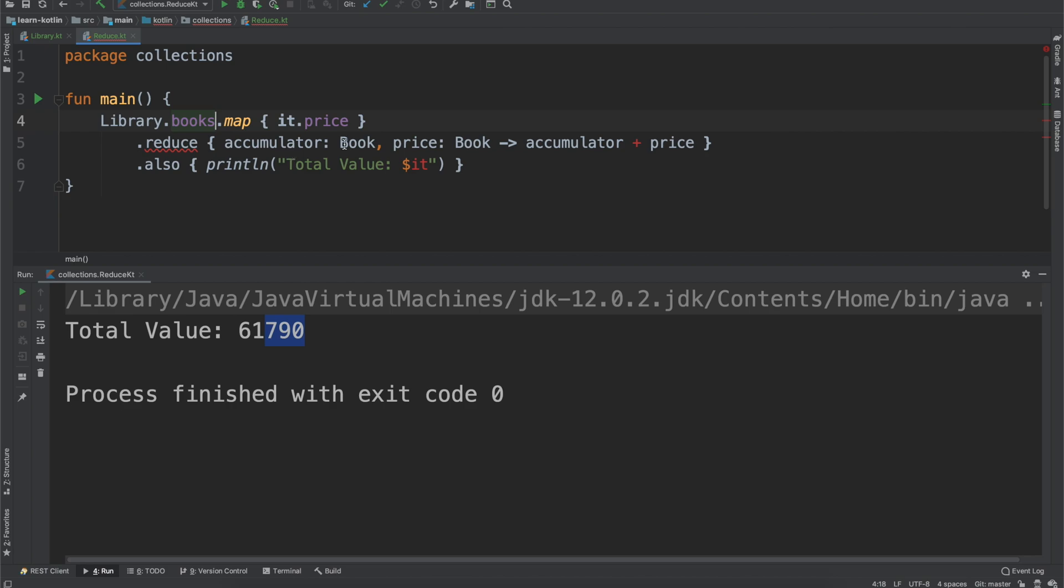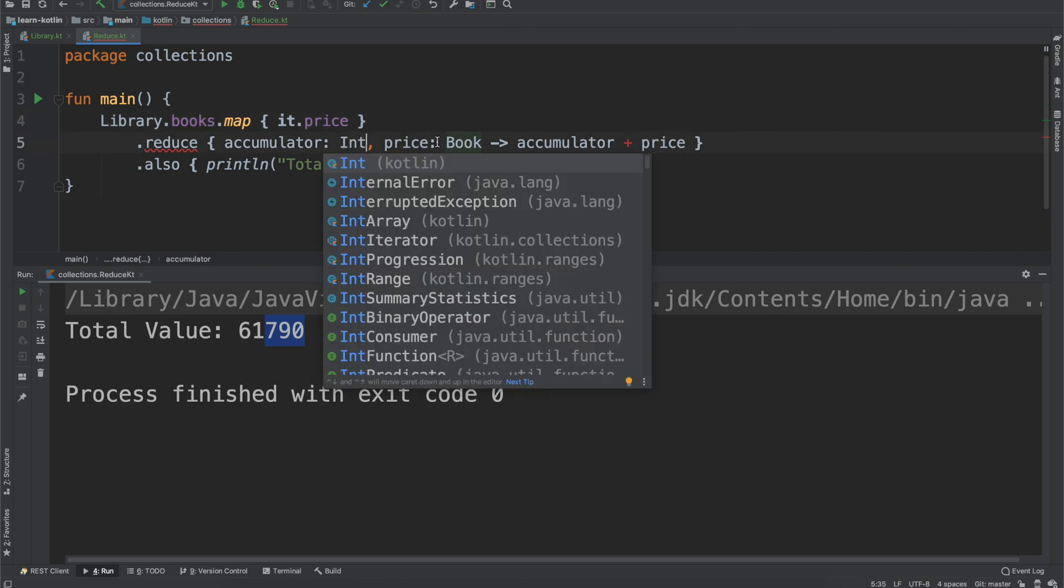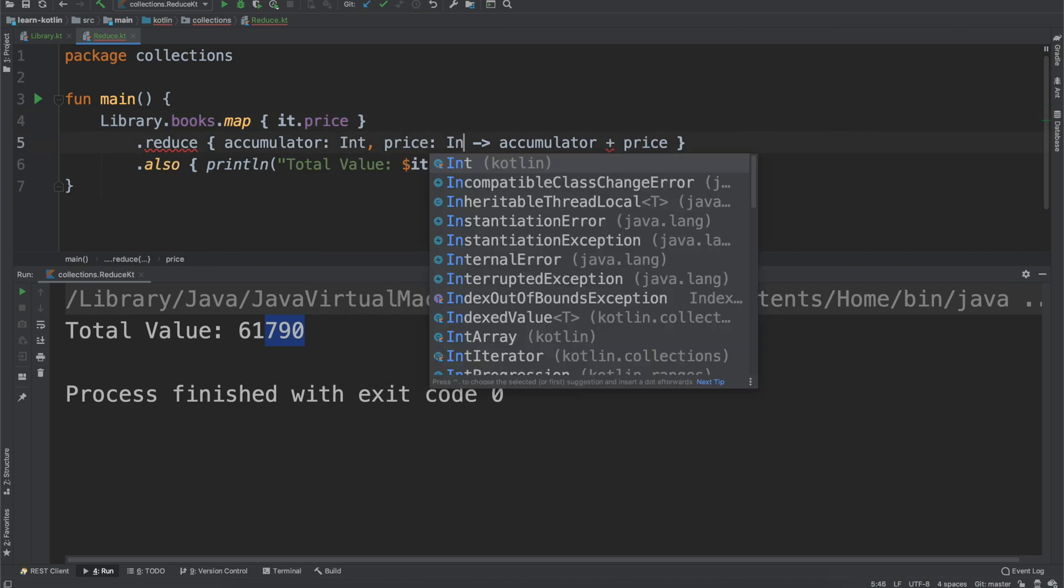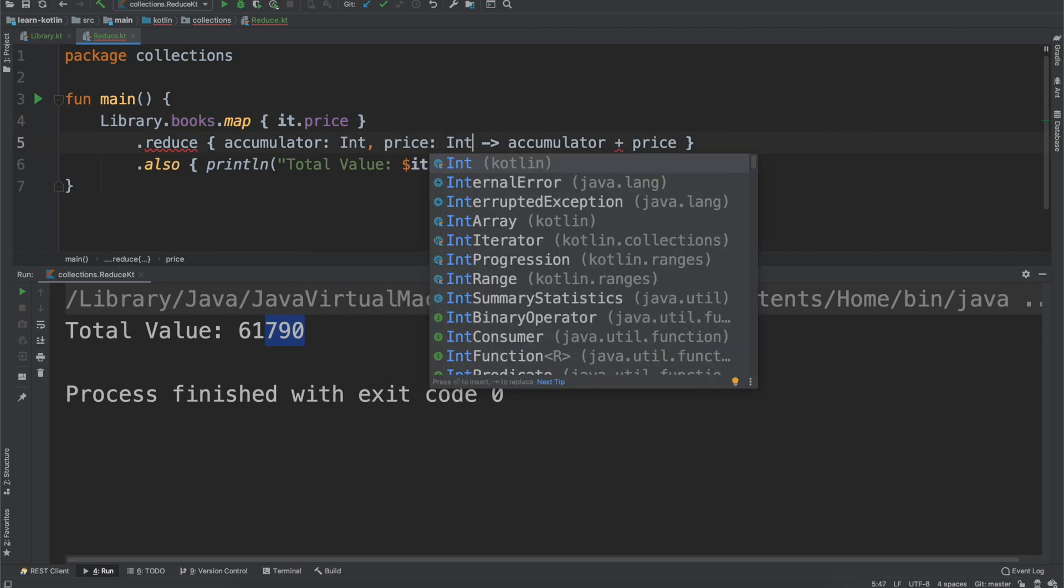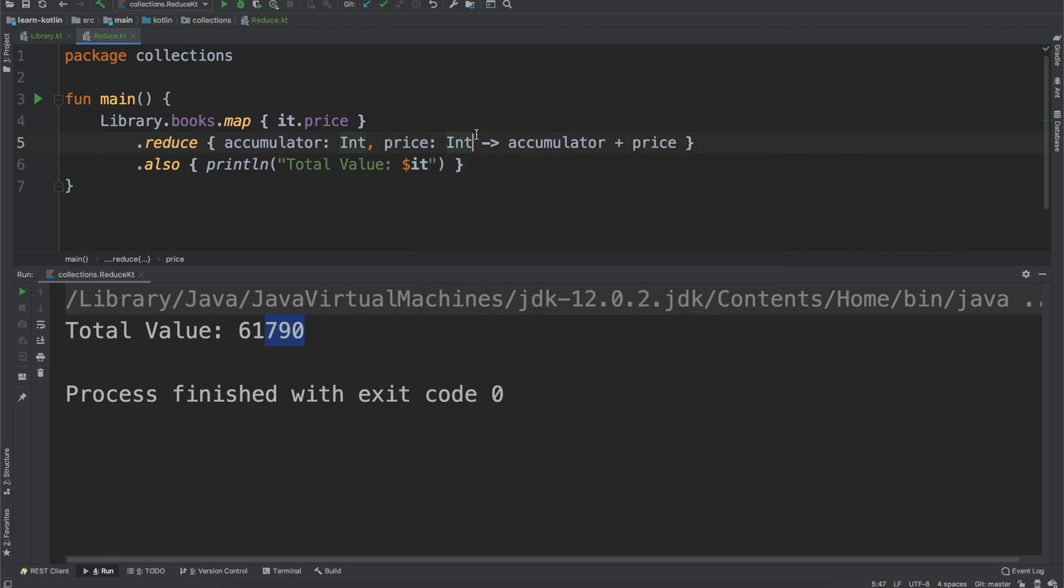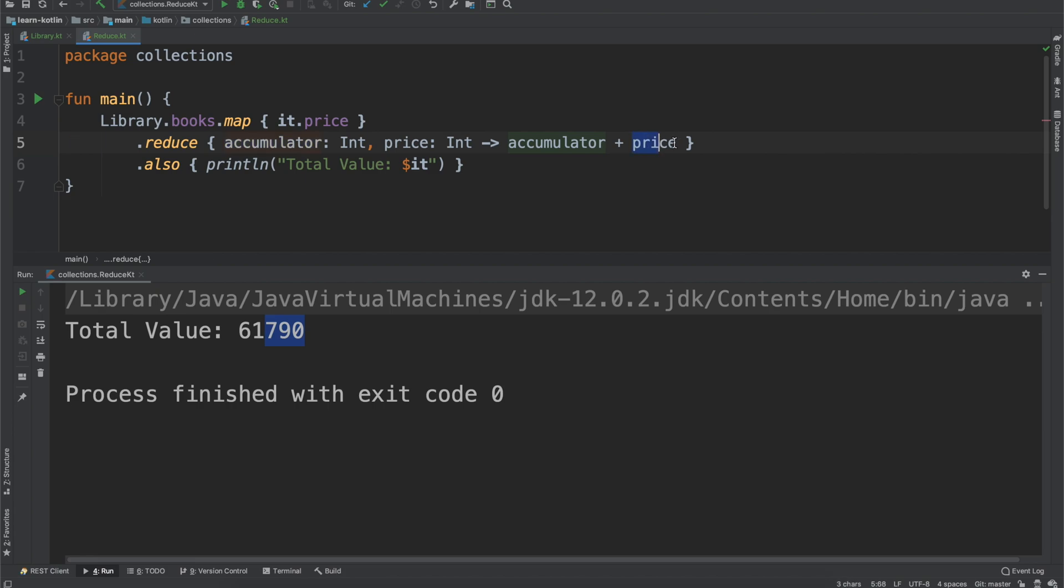But there's not really a good way or a good reason why you would reduce all the books in a library into a single book. So that's why we're going with price. But what you do then is you have this operation on this side where you take the accumulator, so the previous known value, and then we're going to add the price because we want to add up the total value of all of them.